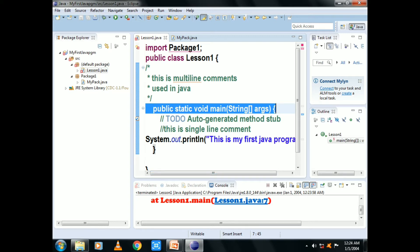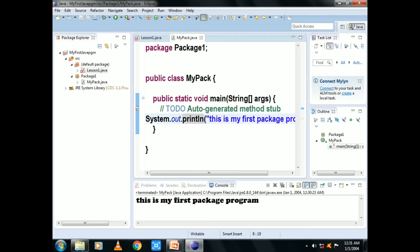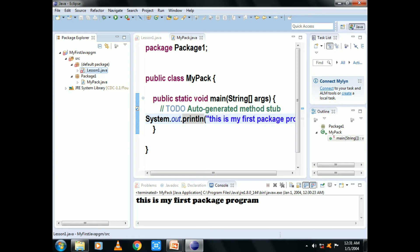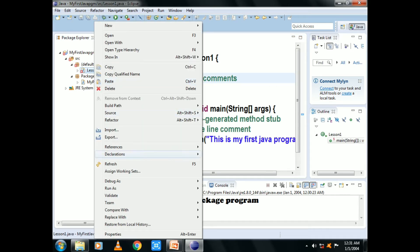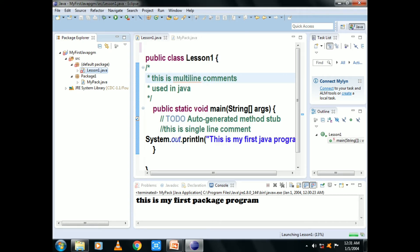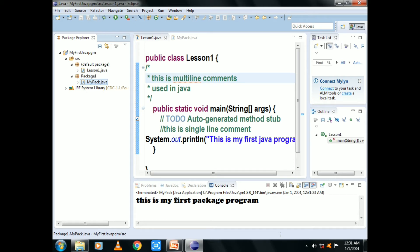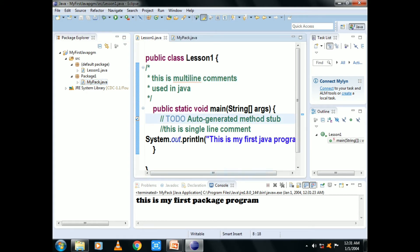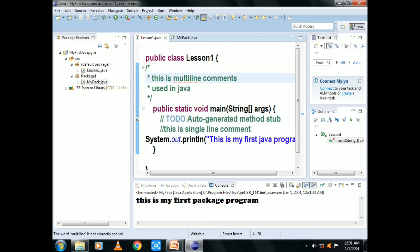If you want to choose the package, the error is required. Next, you can see the package run. If you want to see the package, we can see the default class. This is my first package. The first Java program run — you can see it run. The first package program is going.